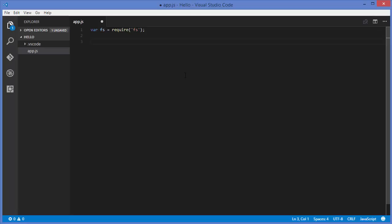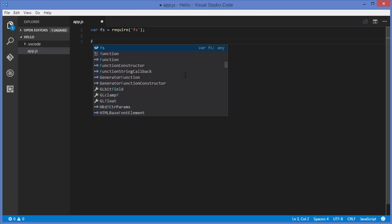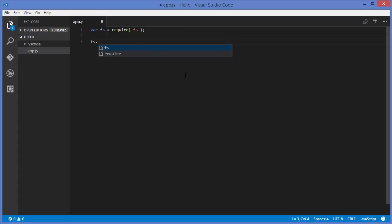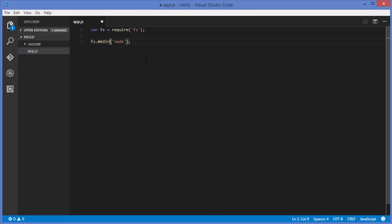Now let's see how we can create a directory. We'll start with creating a directory synchronously. If you're familiar with terminal commands, you know that typing mkdir creates a directory. In Node.js you call fs.mkdir followed by the name of the directory — for example 'node'. To do it synchronously, don't forget to write Sync, so it becomes mkdirSync.